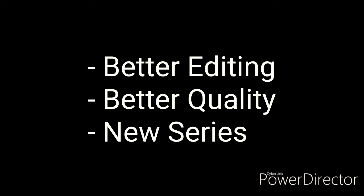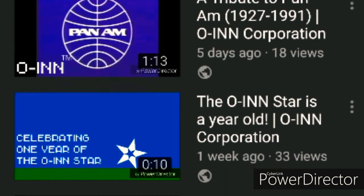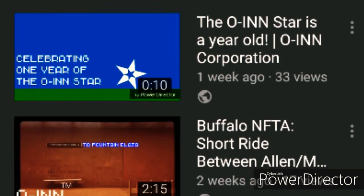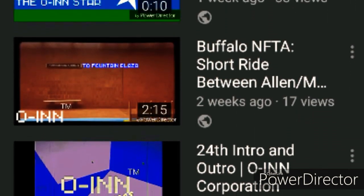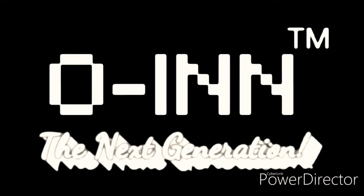Hey, a new decade is approaching, and ONYT will upgrade its content with better editing, better quality, and some new series. During the past few weeks, ONYT wasn't uploading often, but on January 1st, ONYT will begin its next generation.